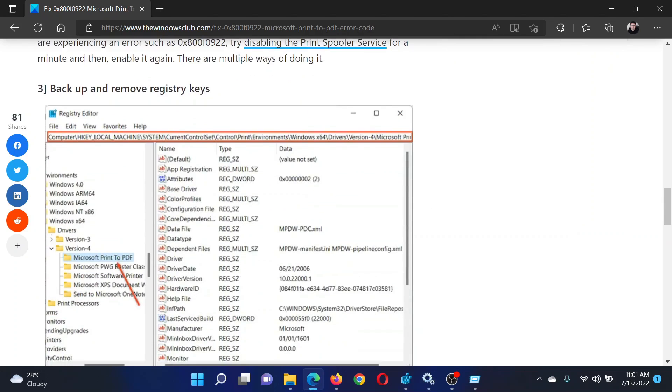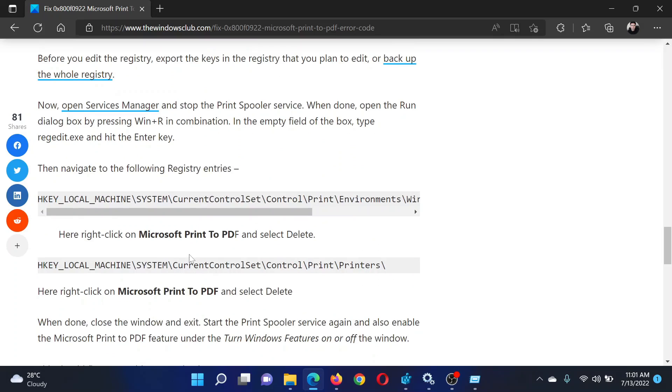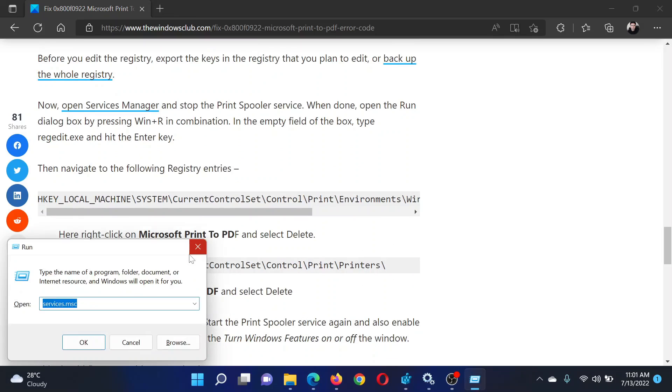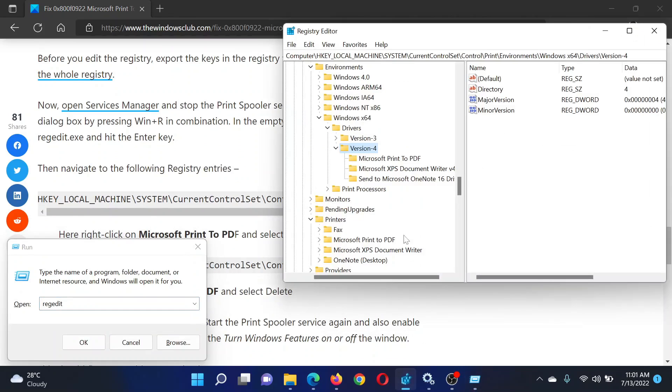The last solution will be through the Registry Editor. You need to remove a few registry keys, and then they will be rebuilt by themselves. Press the Windows key and R button together to open the Run window. In the Run window, type the command regedit and hit Enter to open the Registry Editor window.